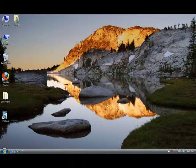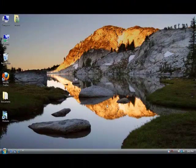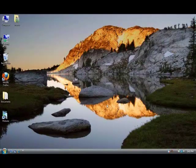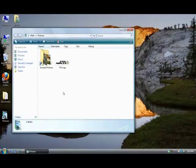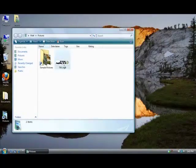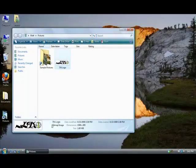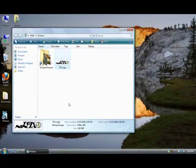So a simple way to change a bitmap picture file into a JPEG is by going to pictures. This is just an example. You can use your own picture, but we open our Tech Ninja logo picture here. We see that it's a bitmap image. Sometimes these are a bit too big to send in emails and whatnot, so we need to change it into a JPEG.